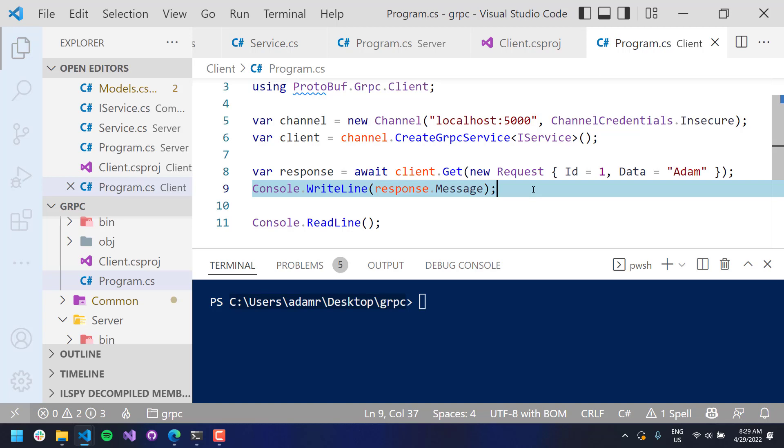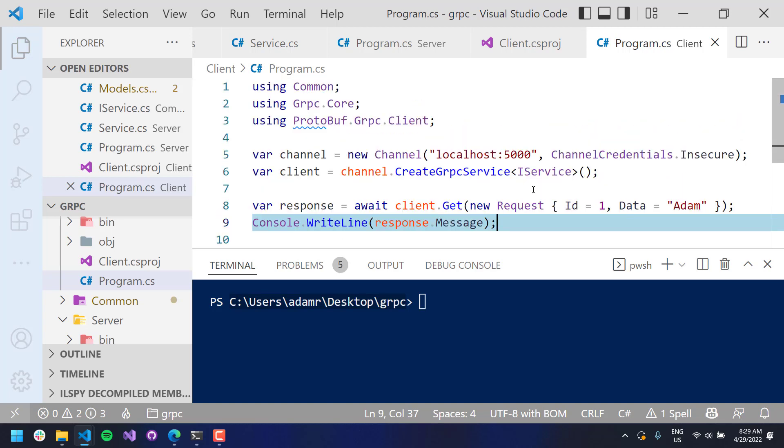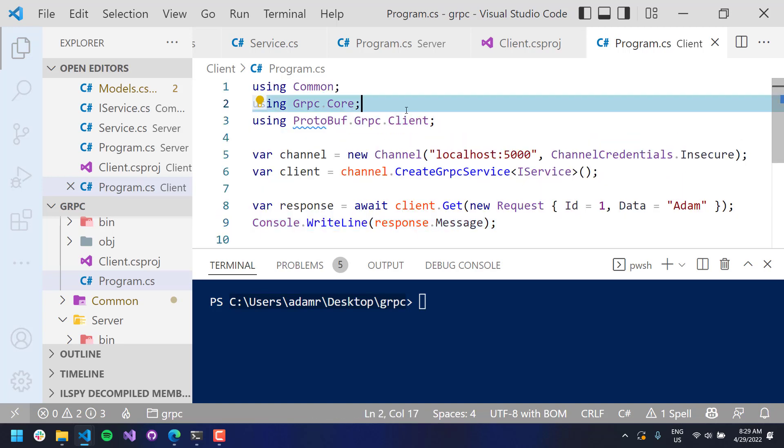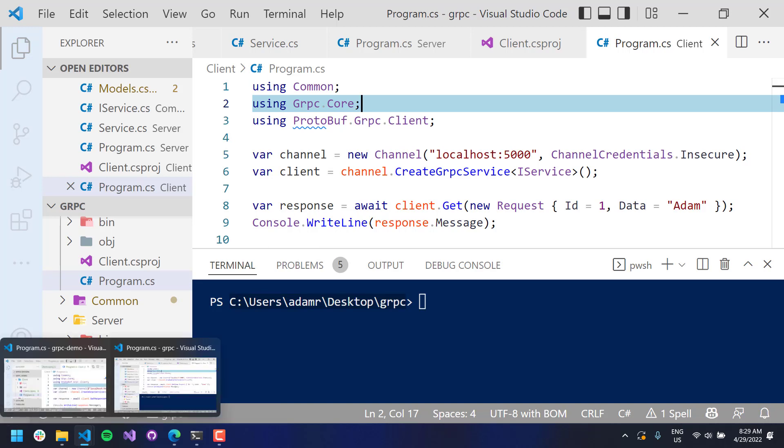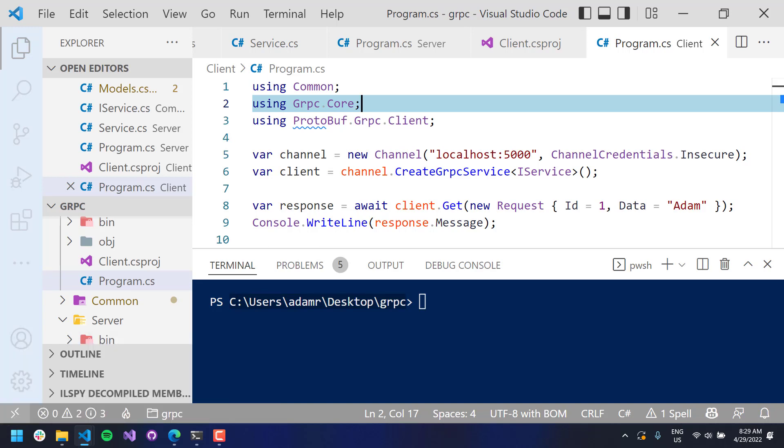So this is kind of an end-to-end implementation of a gRPC service using code-first models. So we don't have to worry about proto files or anything like that. That's all generated behind the scenes with the protobuf.NET library. So again, in this video, we went over creating code-first protobuf.NET gRPC services. And if you like videos like this, definitely subscribe to my channel. Thanks so much for watching.